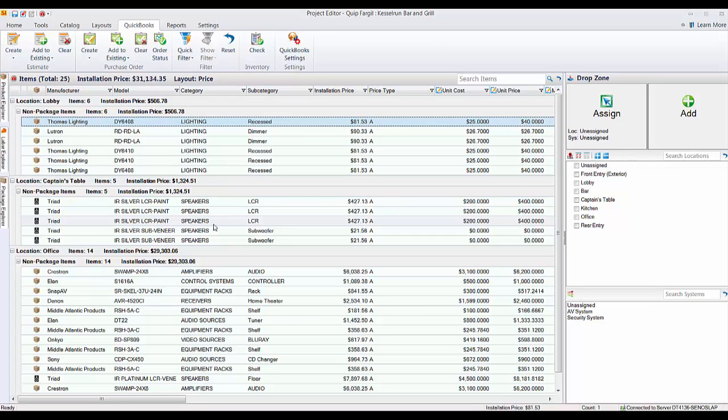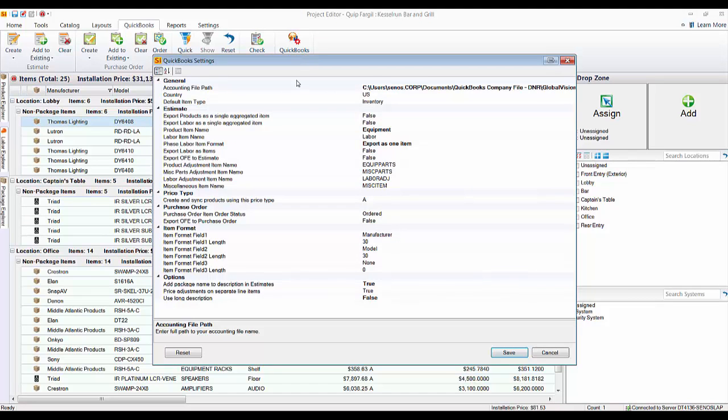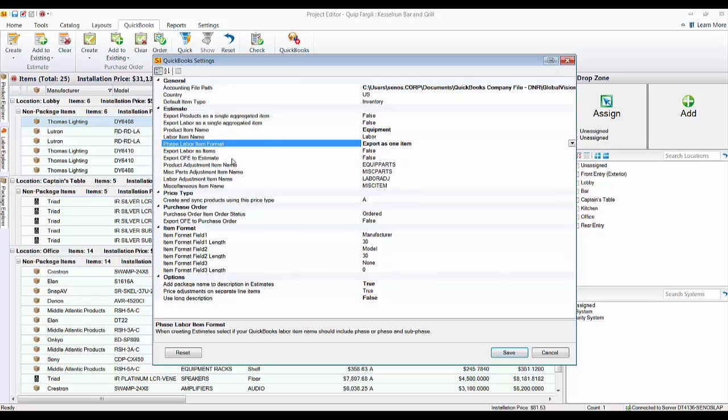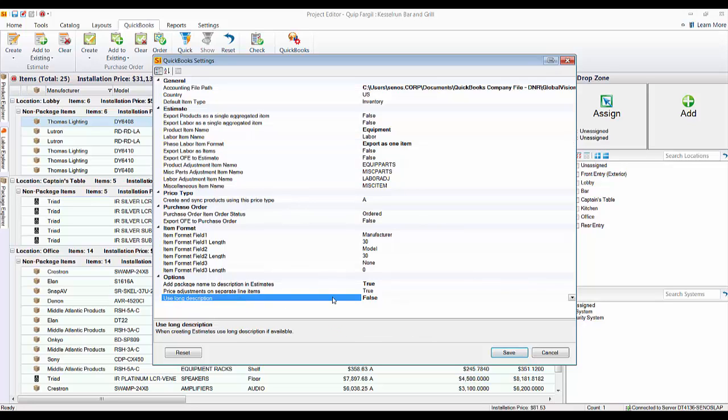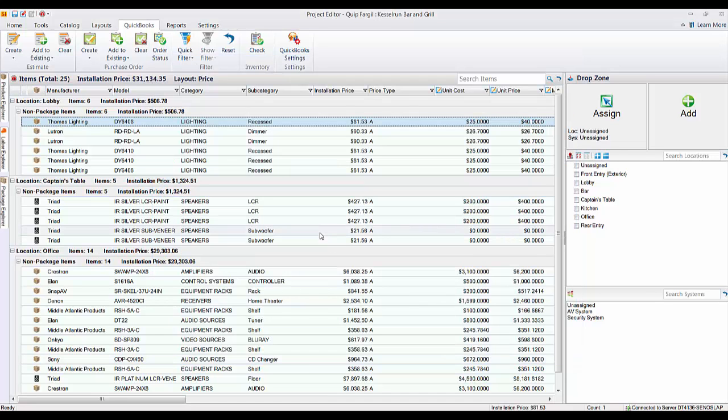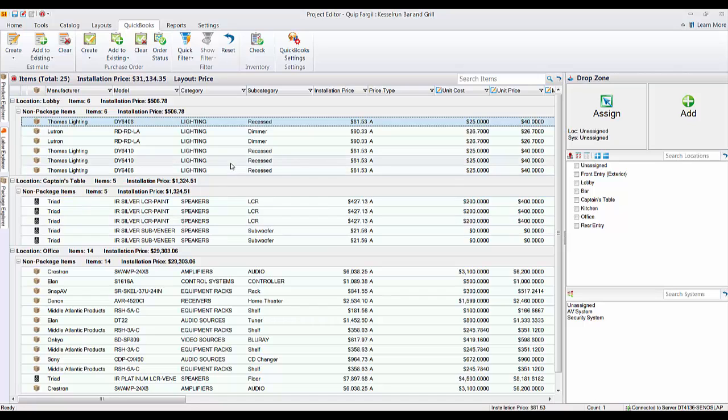Now, how this is going to transfer depends on your QuickBooks settings. So in this case, what I've done is I've changed some of the defaults and the phase labor item format. I've chosen to export as one item. So at the end of the estimate that goes over, you'll just see one line item for the labor, not a breakout. And I've chosen not to use the long description for items. I'm going to use the short description. We cover these QuickBooks settings in detail in another video, but I just want to show you that I have changed some of the defaults here.